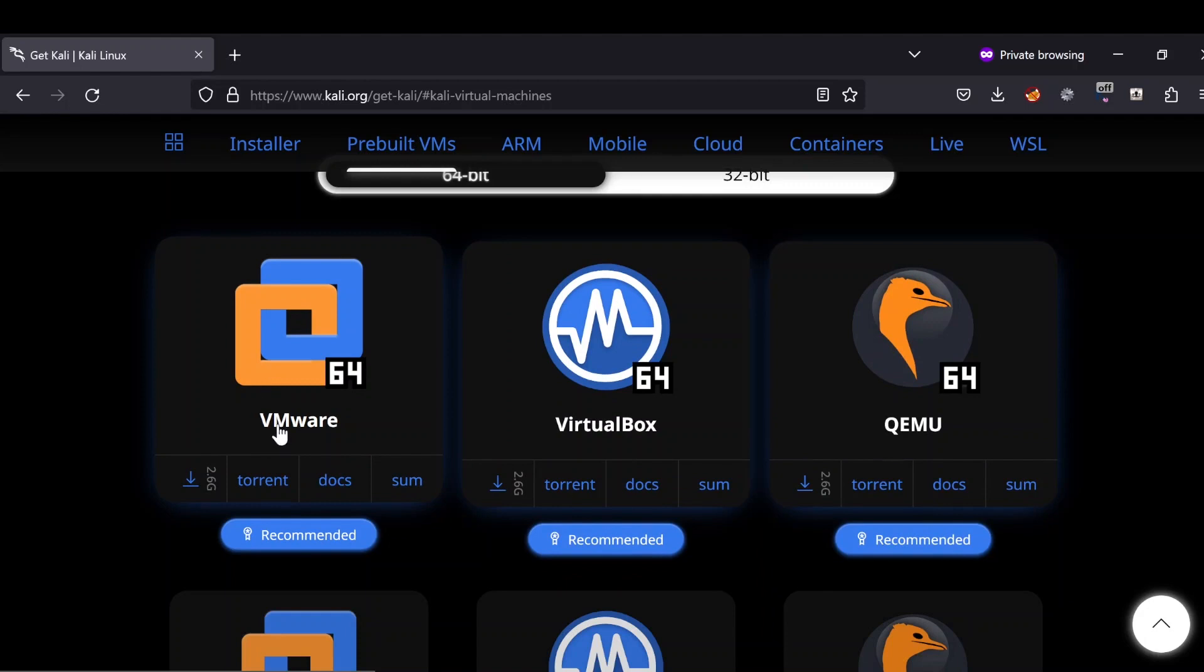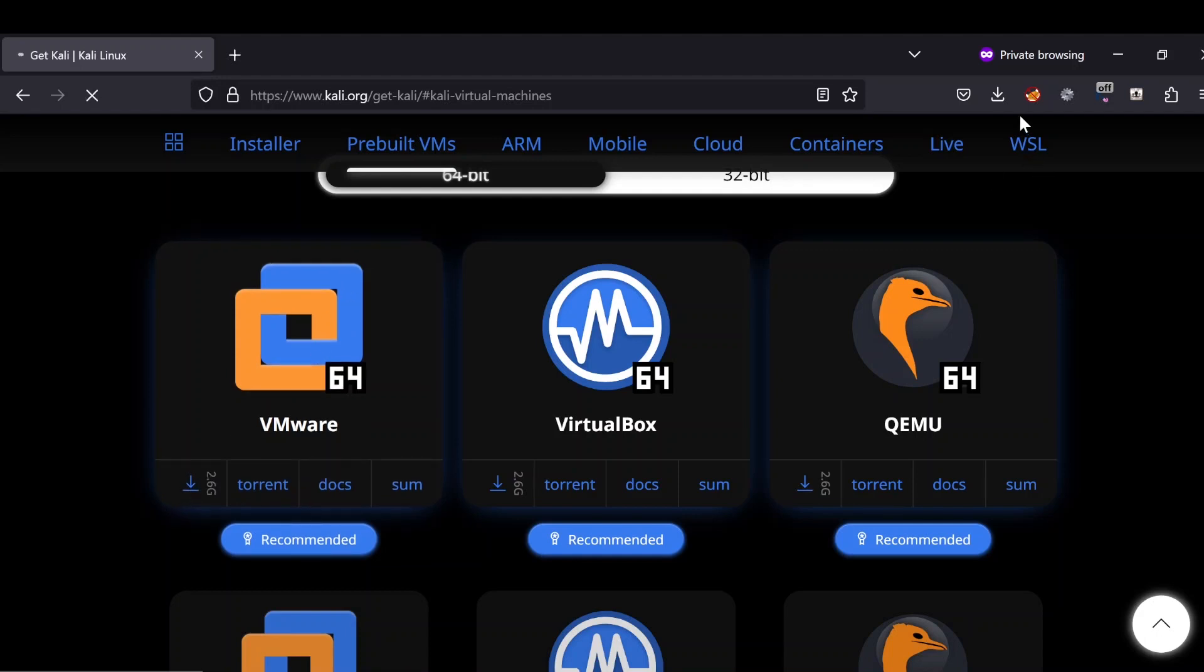There are two types of file types: this is the installer file type and this is the torrent file type. I'm going for the installer file type for now. Click here and this will get started.